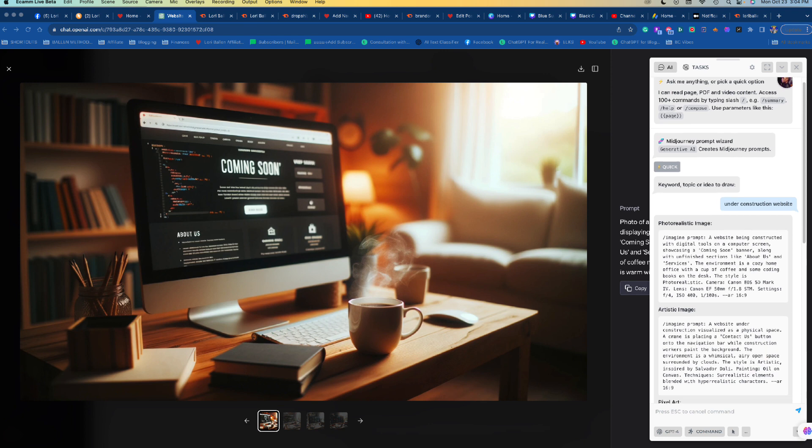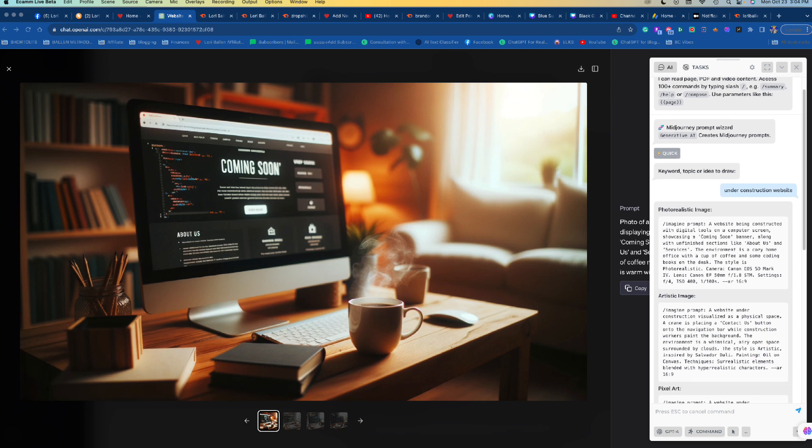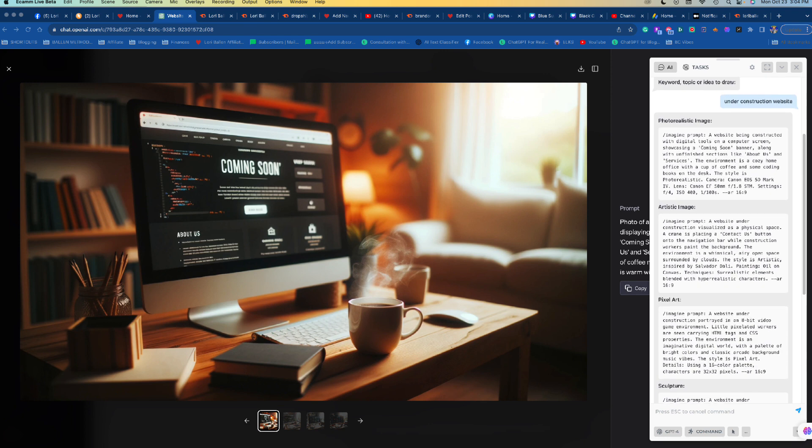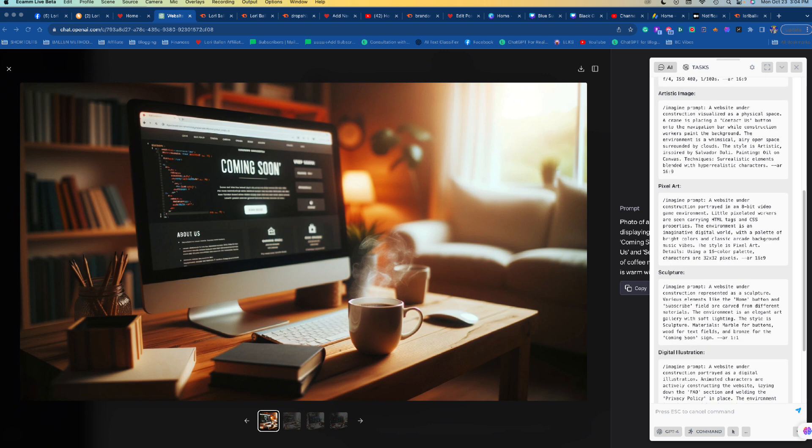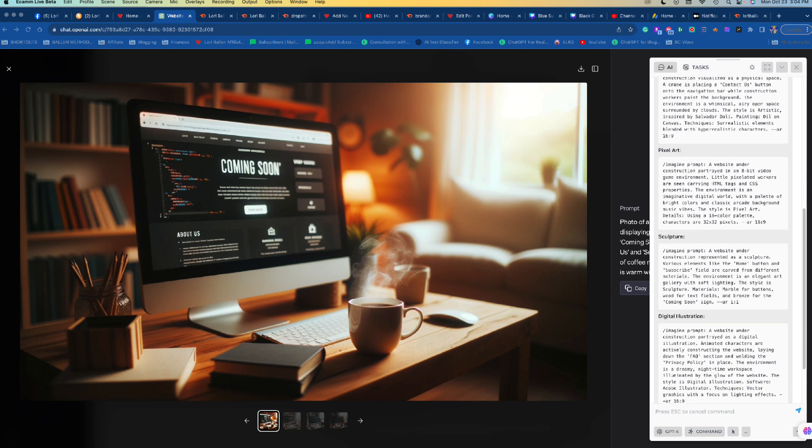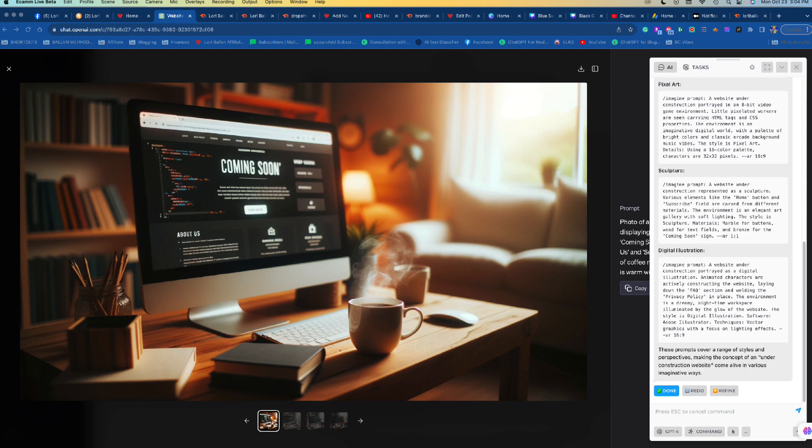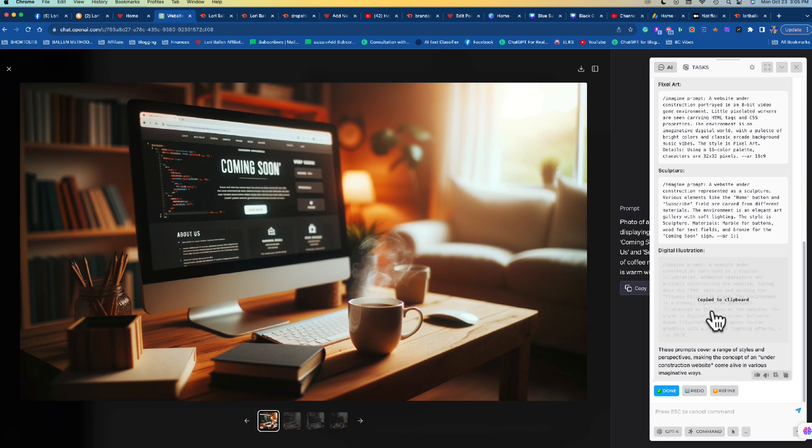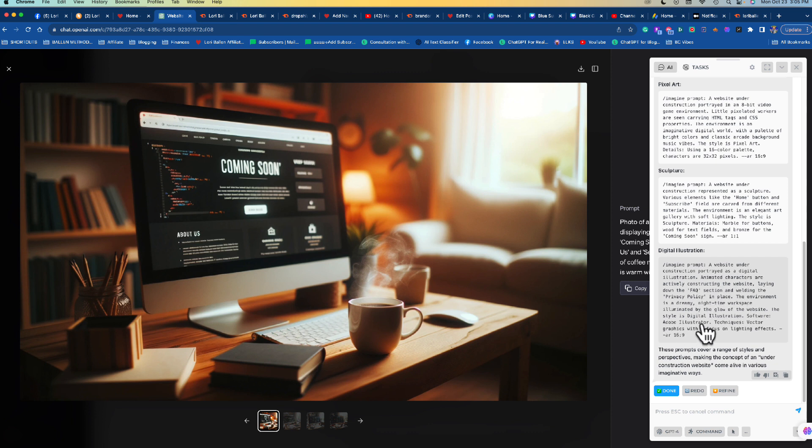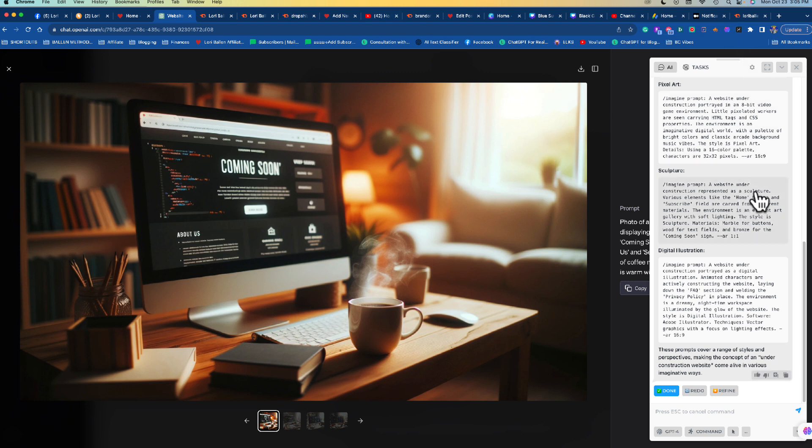And look what it gave me. It gave me a photo realistic image prompt, an artistic image prompt, a pixel art sculpture, digital illustration. So I can use any of these. I only tested the first one. Let's go and test another one. Let's test this digital illustration. So again, all I said was under construction website and it gave me this prompt to use with ChatGPT. You don't have to use that - you can just type in whatever you want to ChatGPT, but in my experience I'm finding this gets me better images.